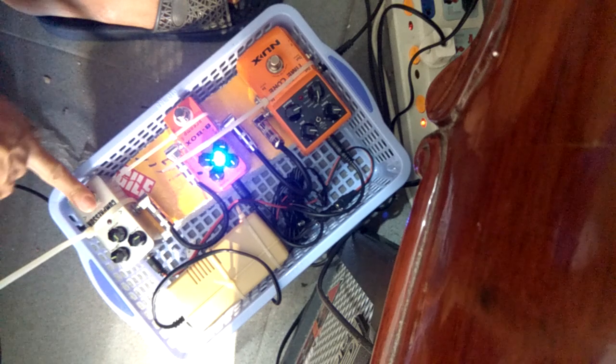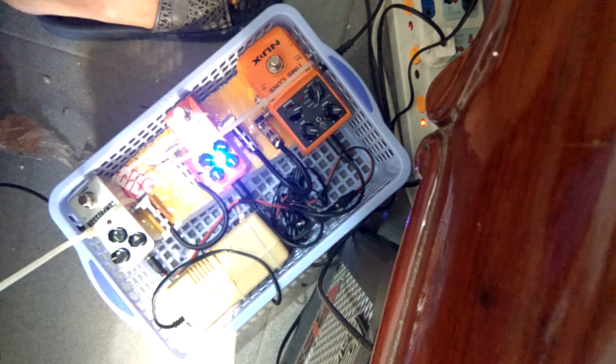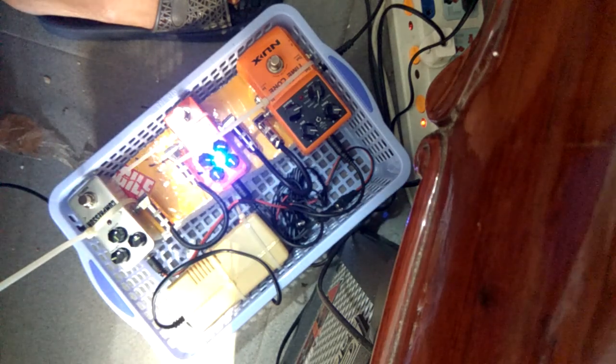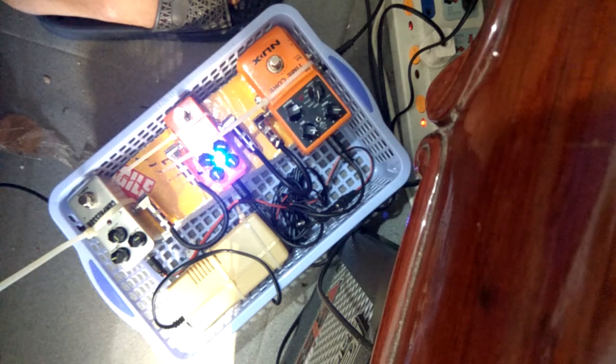Let's see, this is the Behringer compressor. So this is the bridge pickup now.